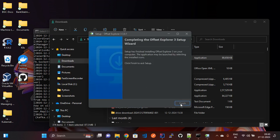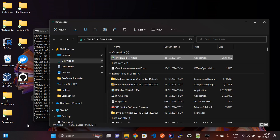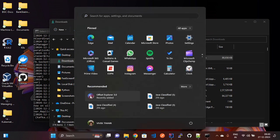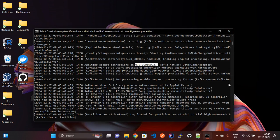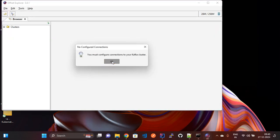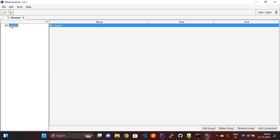Now it is installed. We need to run the Offset Explorer by double-clicking on it. After canceling, you can see once you have opened the Offset Explorer, in the left-hand side there is a Cluster section that appears.